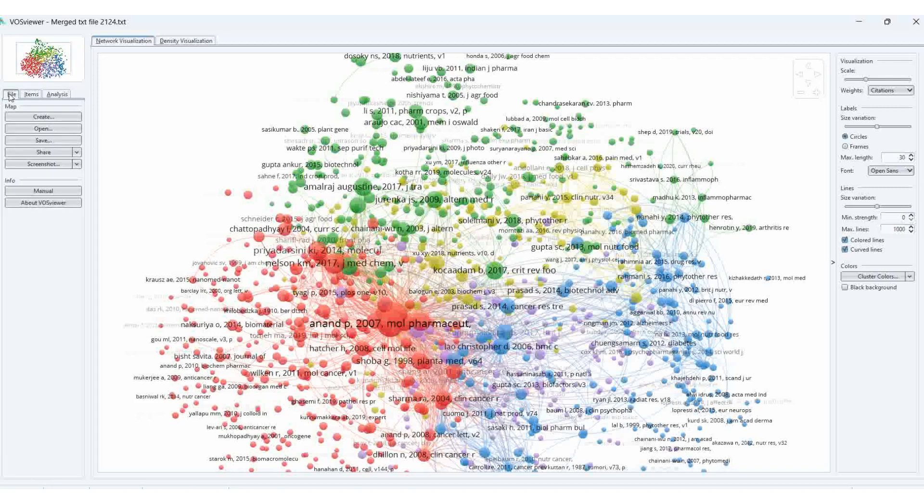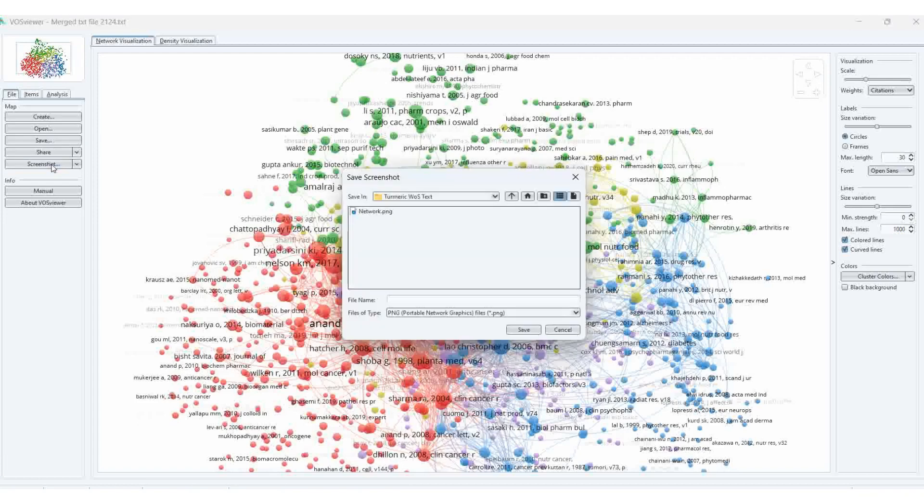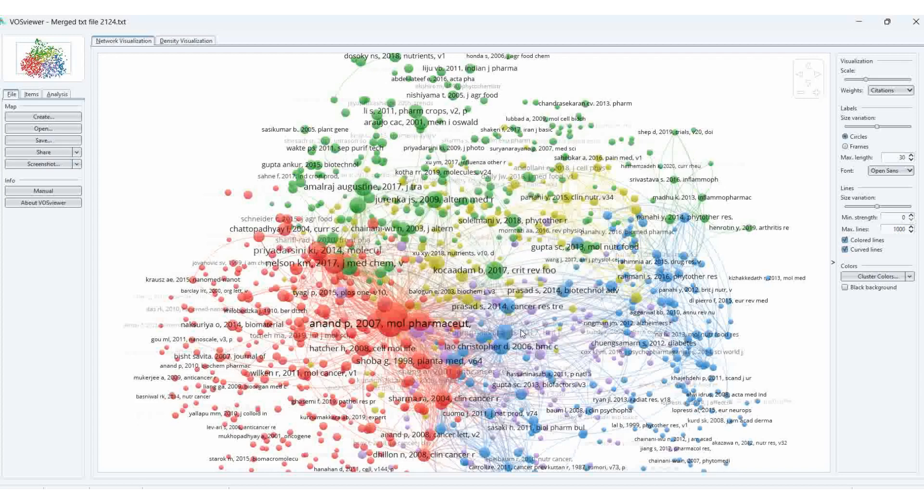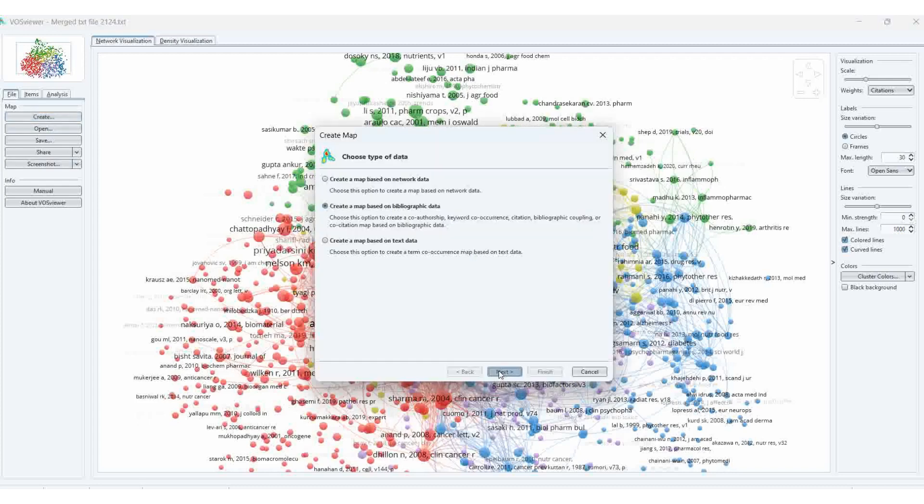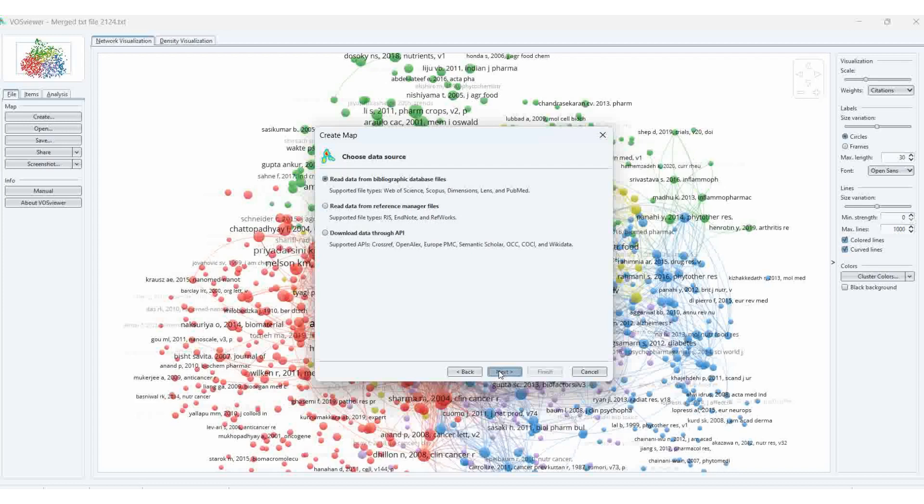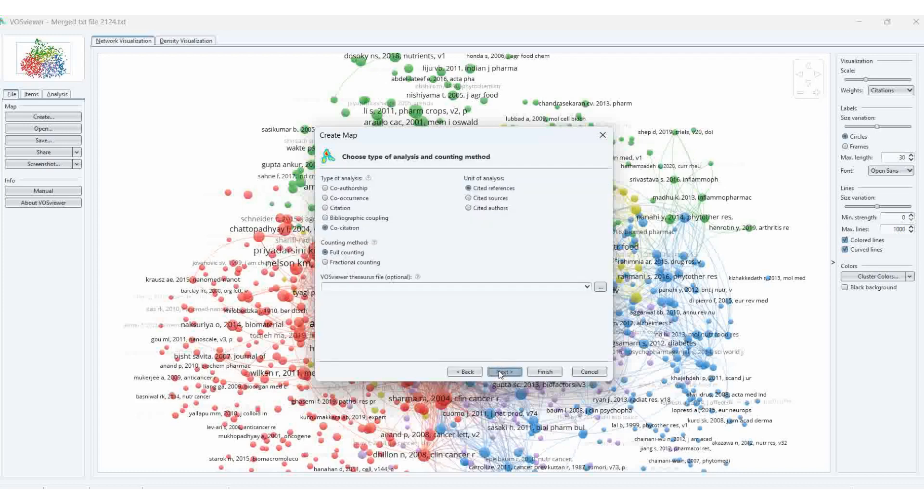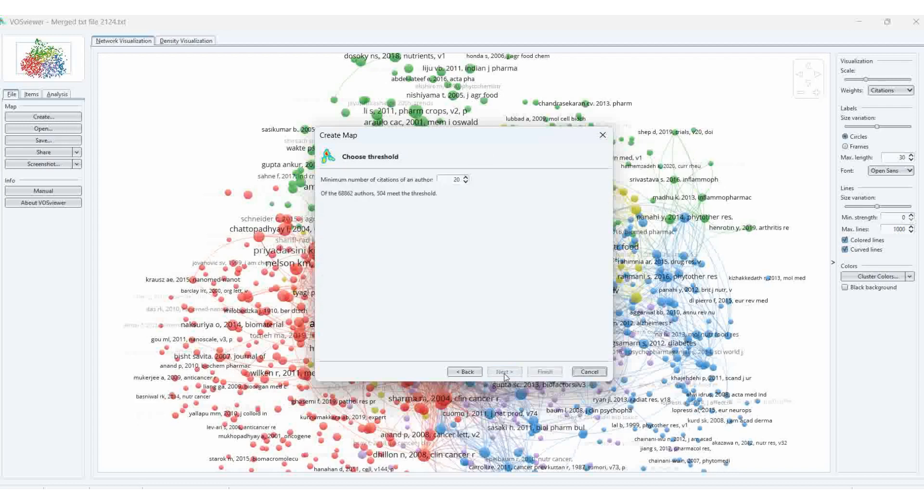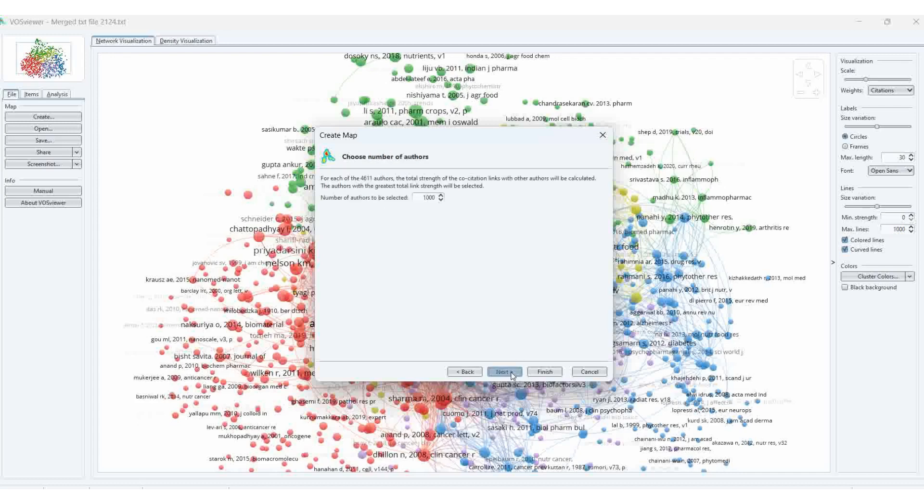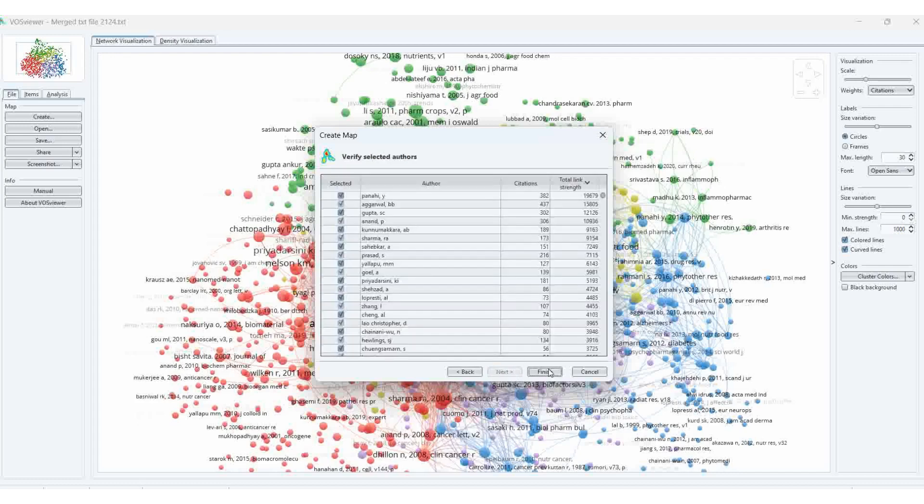In the file, we can save the screenshot also. This one is for the co-citation map. Before that, we had the bibliographic coupling. This one is the co-citation map. Then create, next. Another map also we can create. Next. Then this one is the cited authors. Which authors cited more and more. Next. Here I am selecting five and more. Then next.